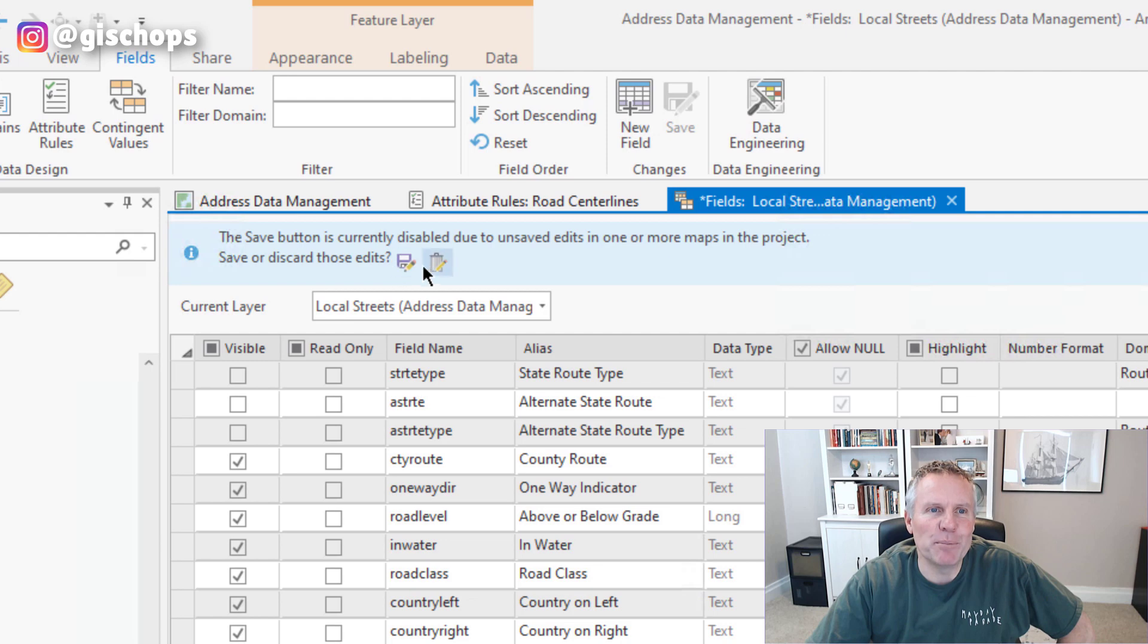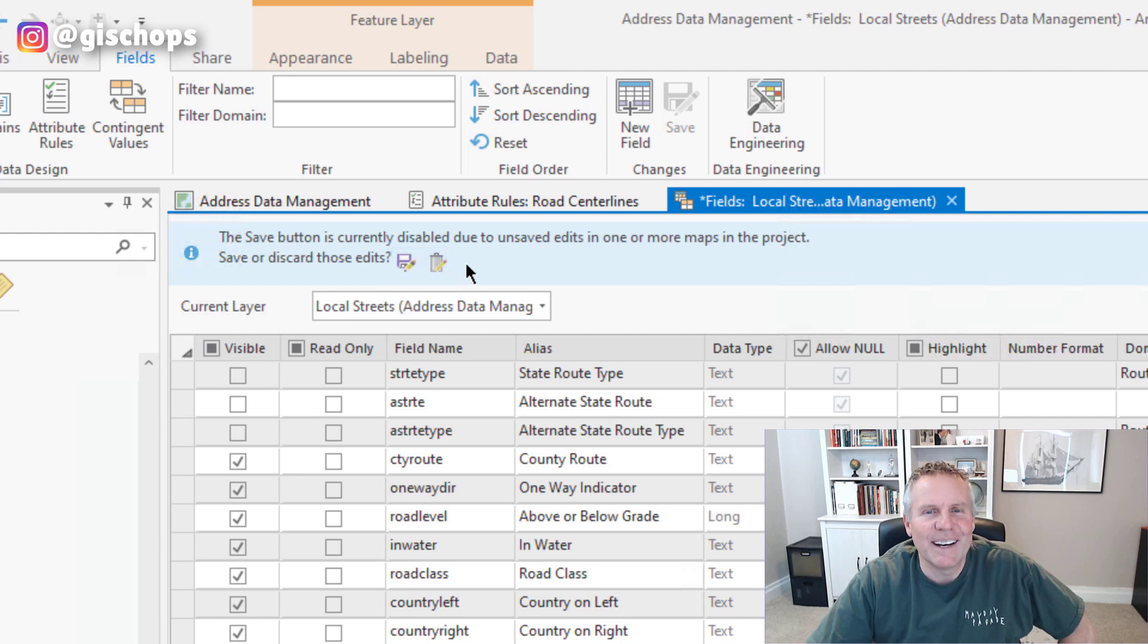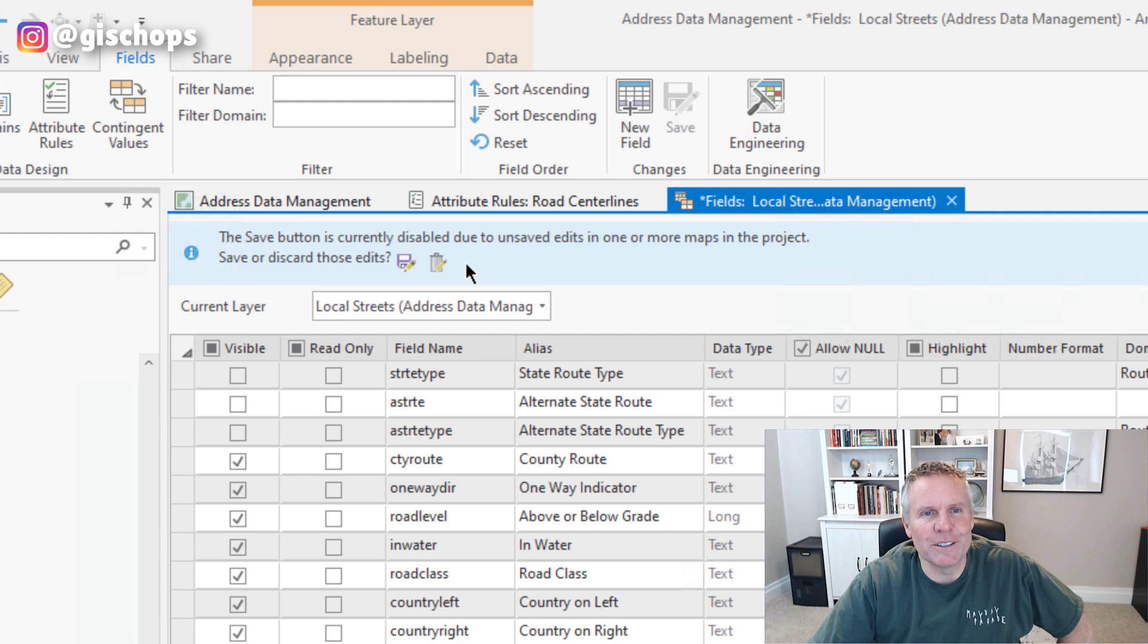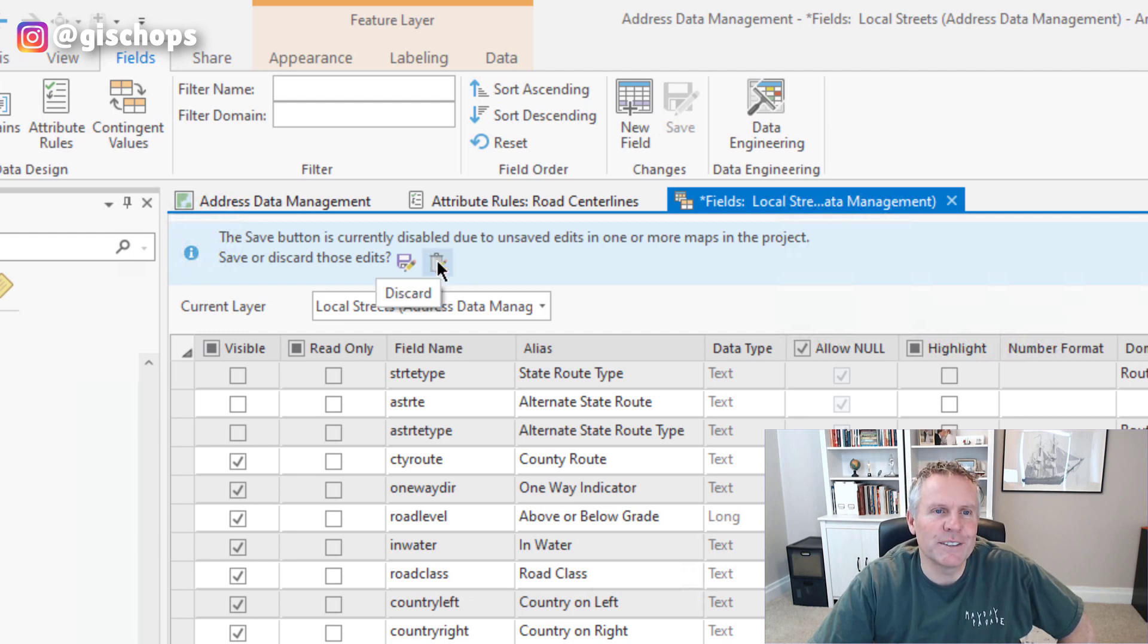And then it gives me buttons that allow me to save or discard those edits. I don't want to save these edits. I just made a little adjustment to the from range on my centerline. So I'm just going to hit discard.